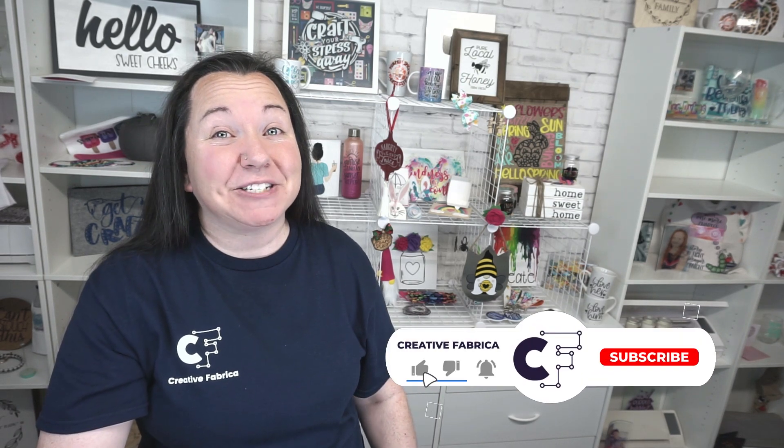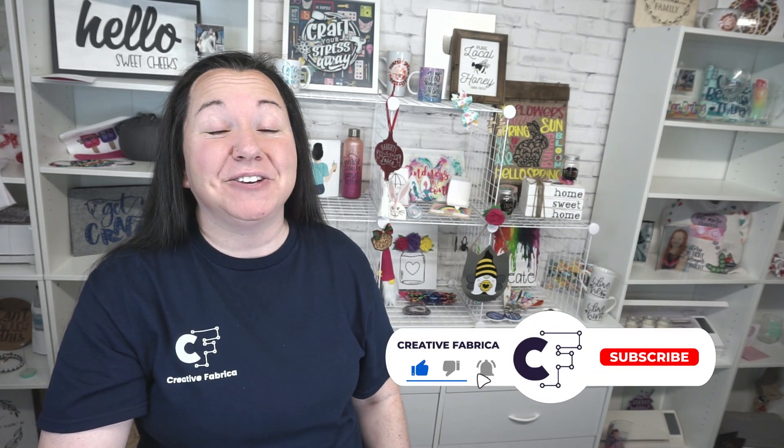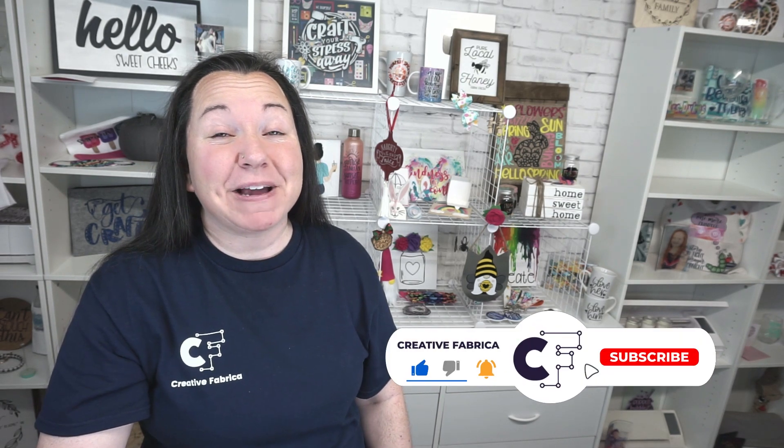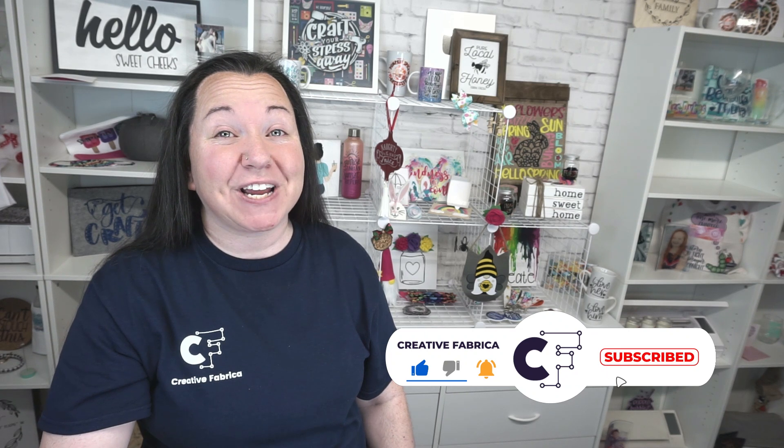Hey guys, Becky here with Creative Fabrica, and I'm super excited to have you join me today as we have another great Silhouette Studio tutorial for you. If you like Silhouette Studio and learning how to use it, definitely make sure you subscribe to the channel and turn on notifications. Today, we are focusing on how to make sketch or etch designs in Silhouette Studio.